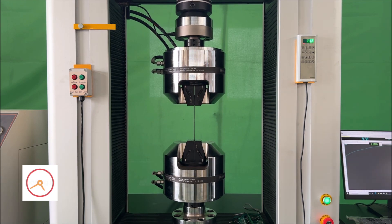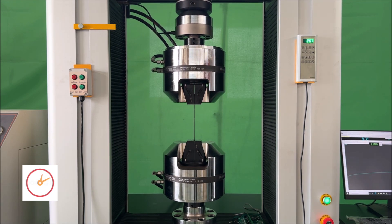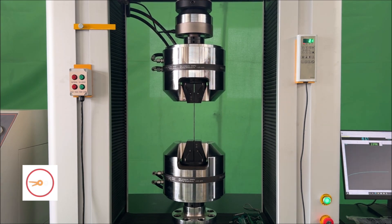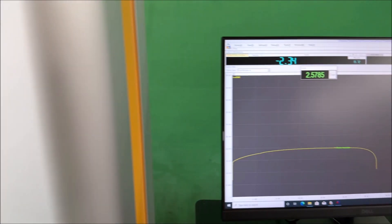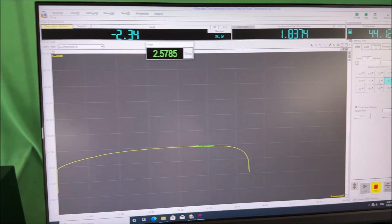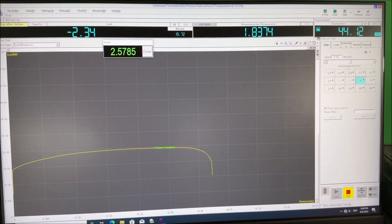Wait for the test to finish. Once completed, you can obtain an accurate data report.